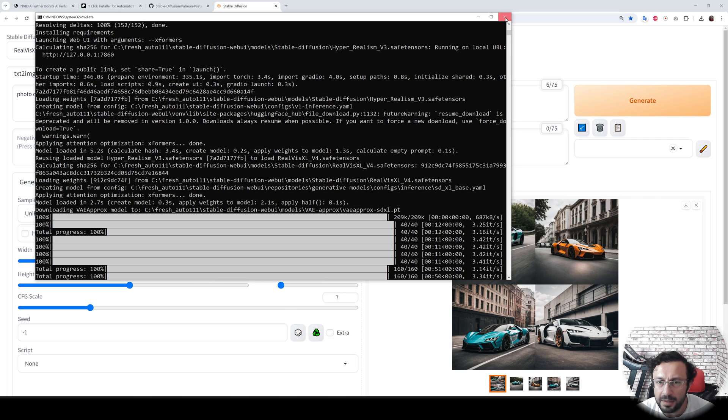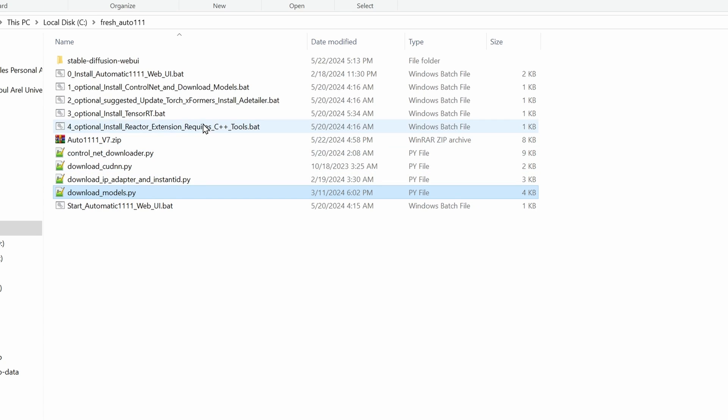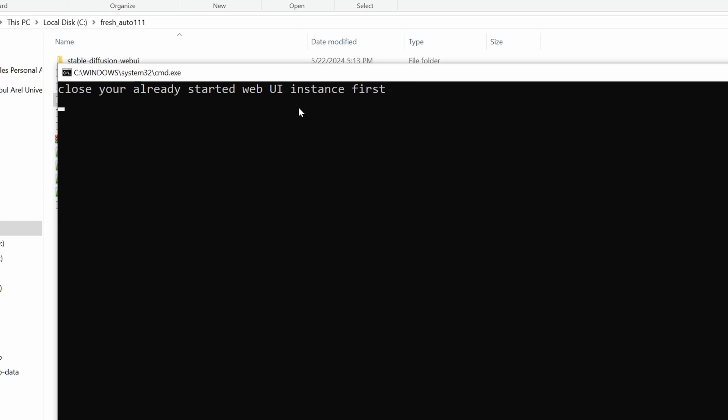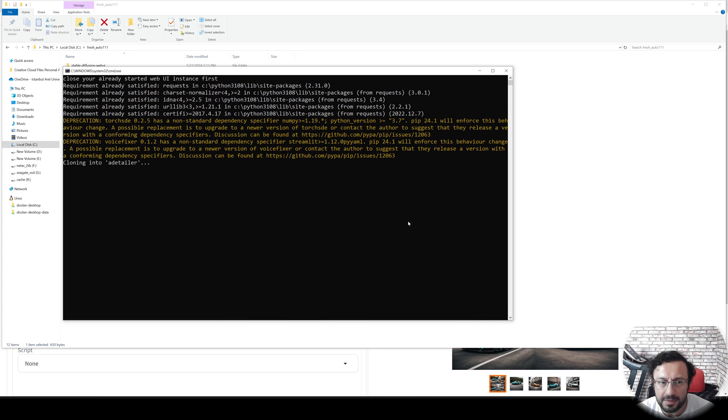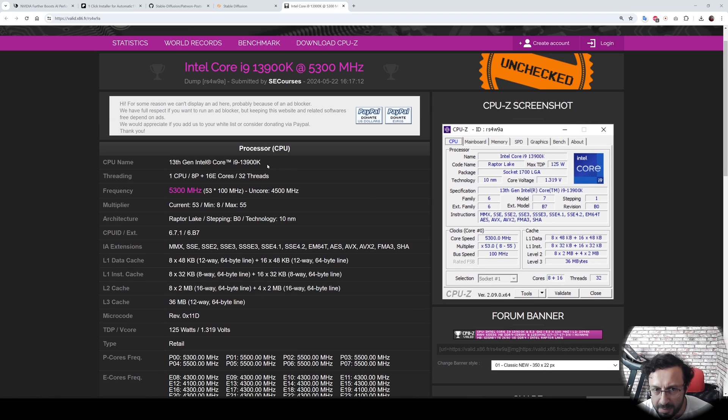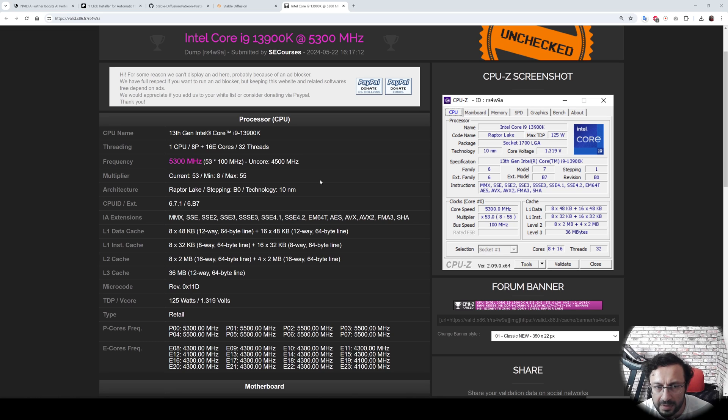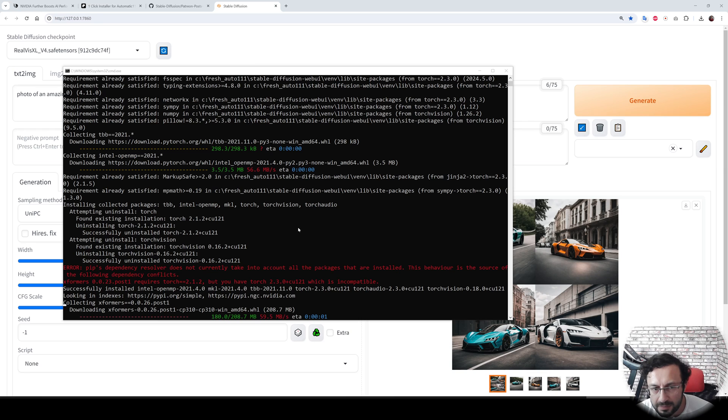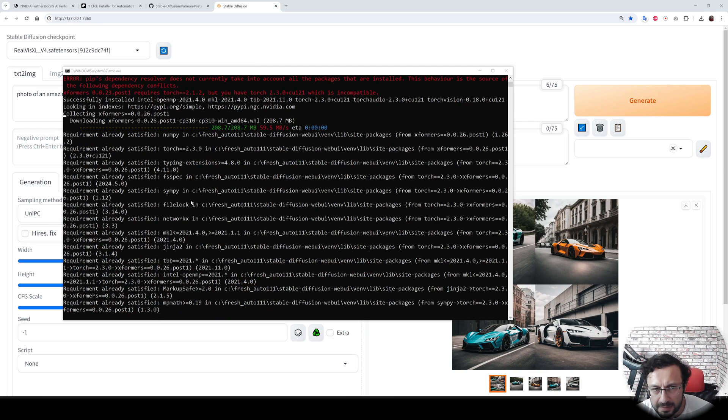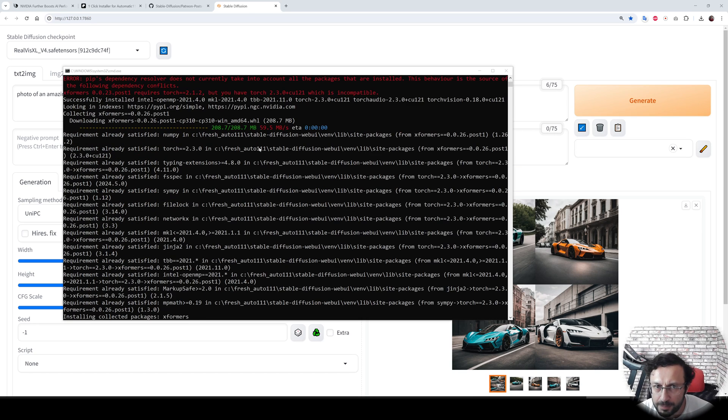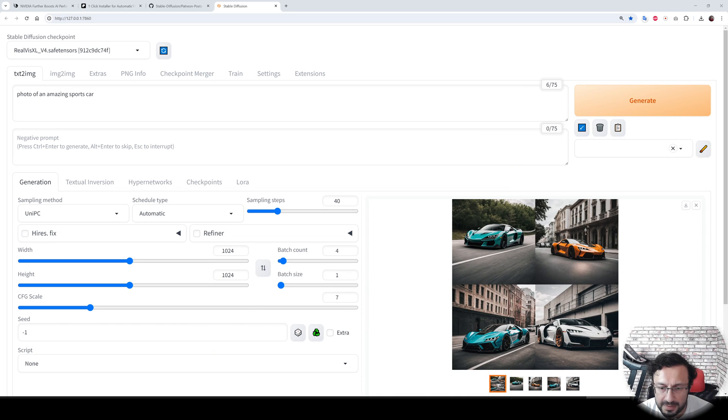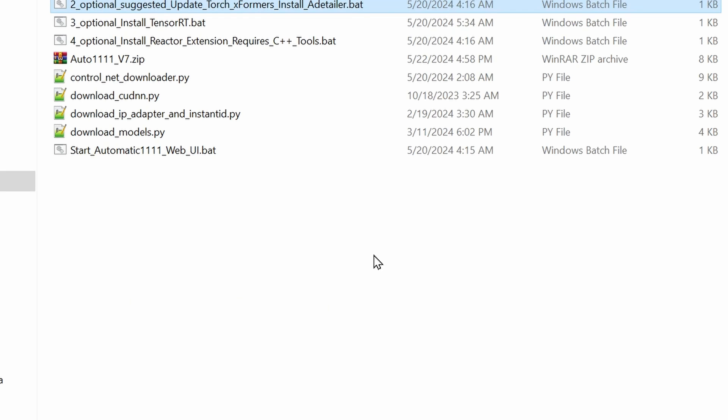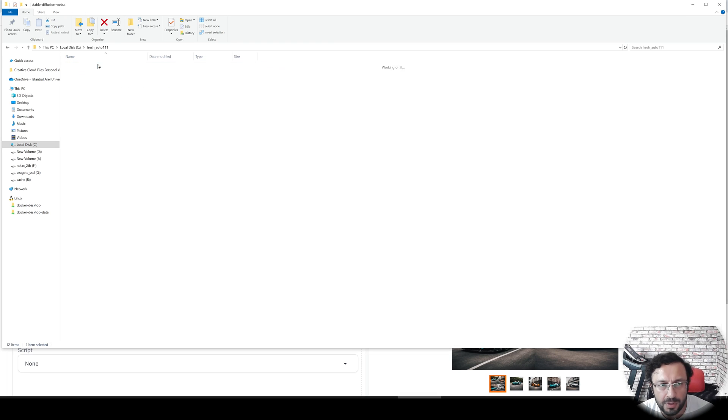Now I am going to update my installation to the latest torch version and xFormers. To do that, I will use this bat file. It will update my installation to the latest. For the speed comparison, the CPU also matters. This is my CPU: i9-13900K. Also my memory is 64 gigabytes, 2500 MHz DDR4. The version updater will show you this error, but it is not important because it will automatically fix it. The installation completed.